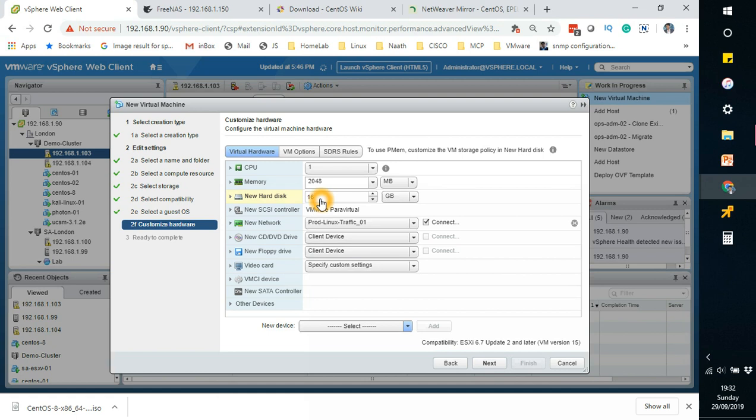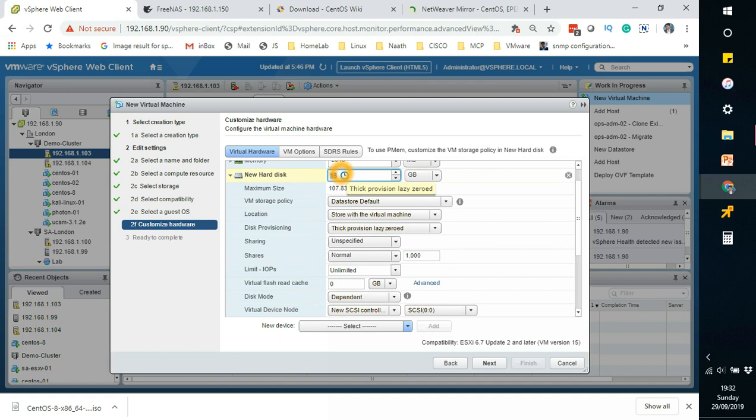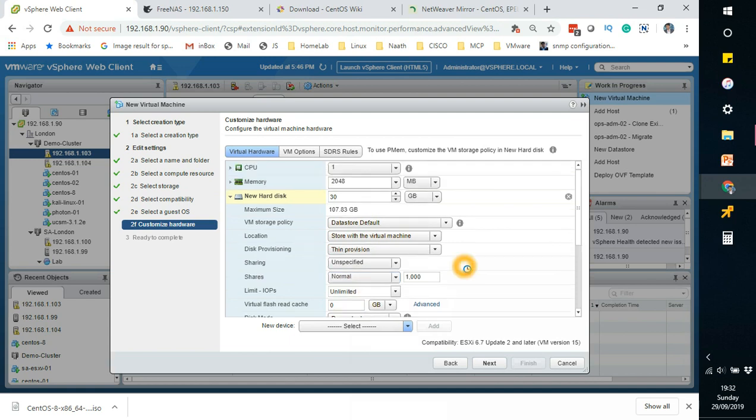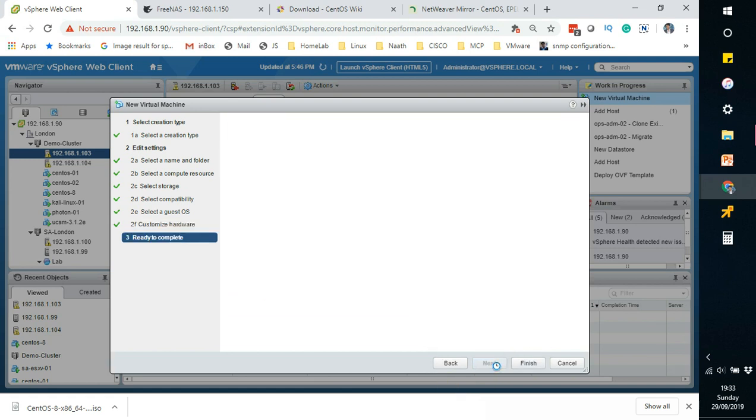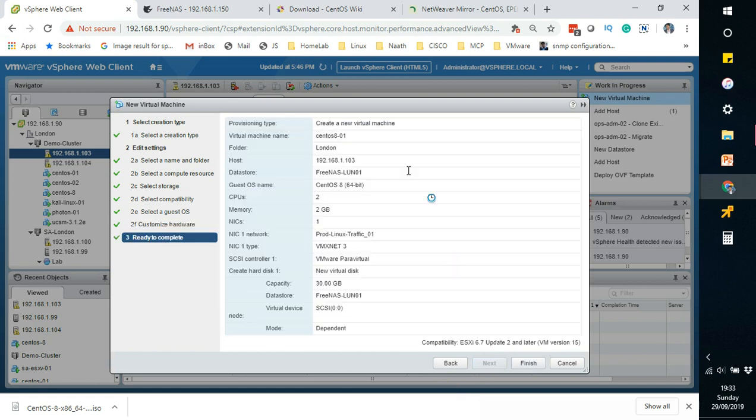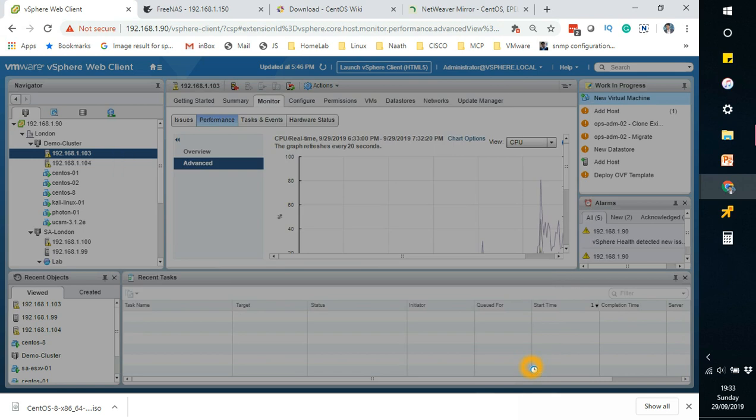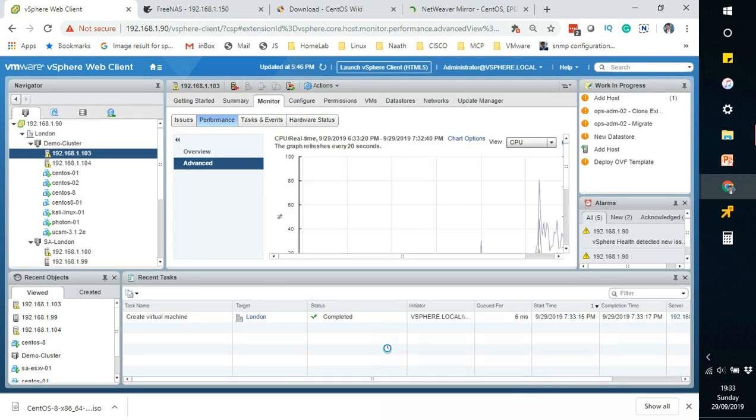What we are going to do is we're going to give it 30 gig and we are going to make it thin provisioned and give it 2 virtual CPUs. Let's say for argument's sake we'll leave it with 2 gig memory and that's about it. So that's how you create the OS. As you can see, guest OS name is coming up as CentOS 8 64-bit.